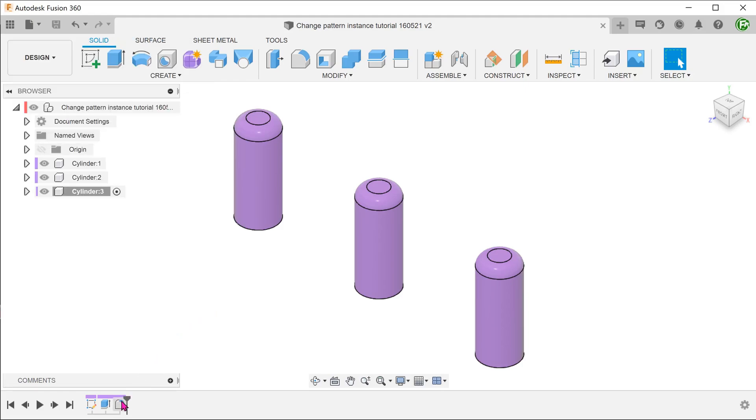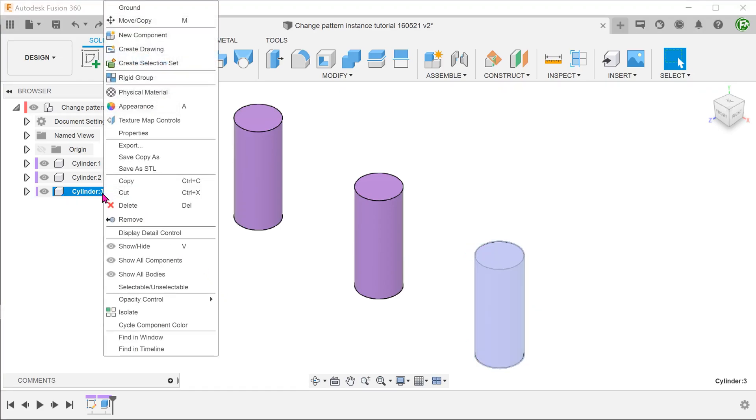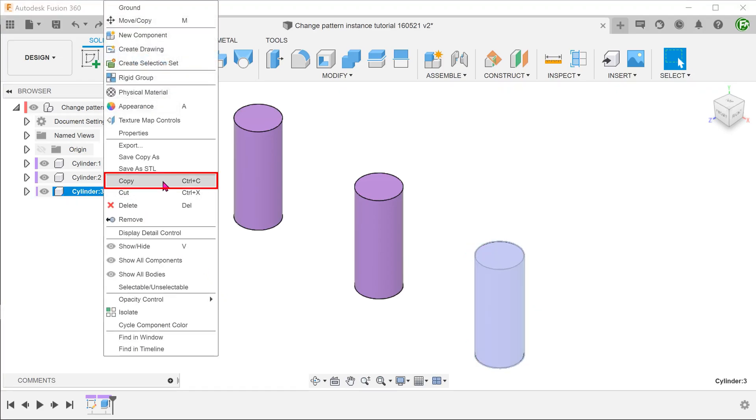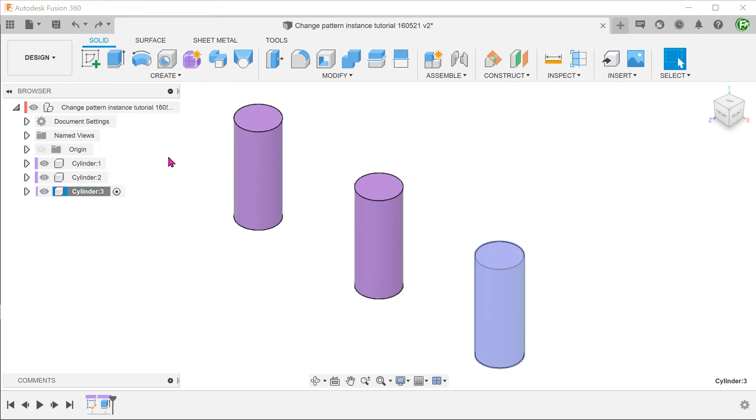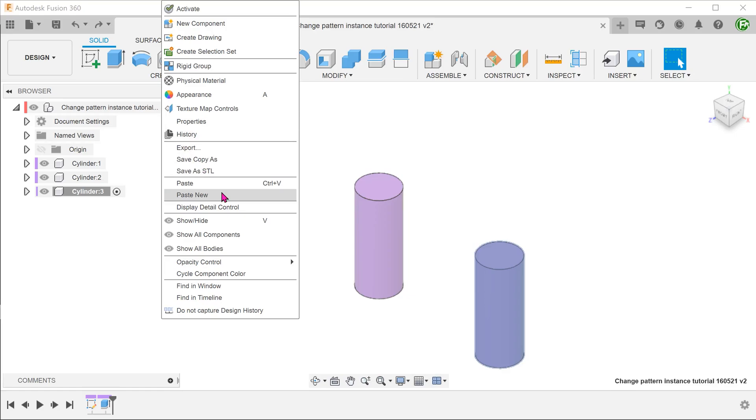Let's remove the fillet. Let's say that I only want to add the fillet to the third instance. Right click on this particular component and copy. After that, right click on the top level and paste new. This produces a component that is independent of the original.